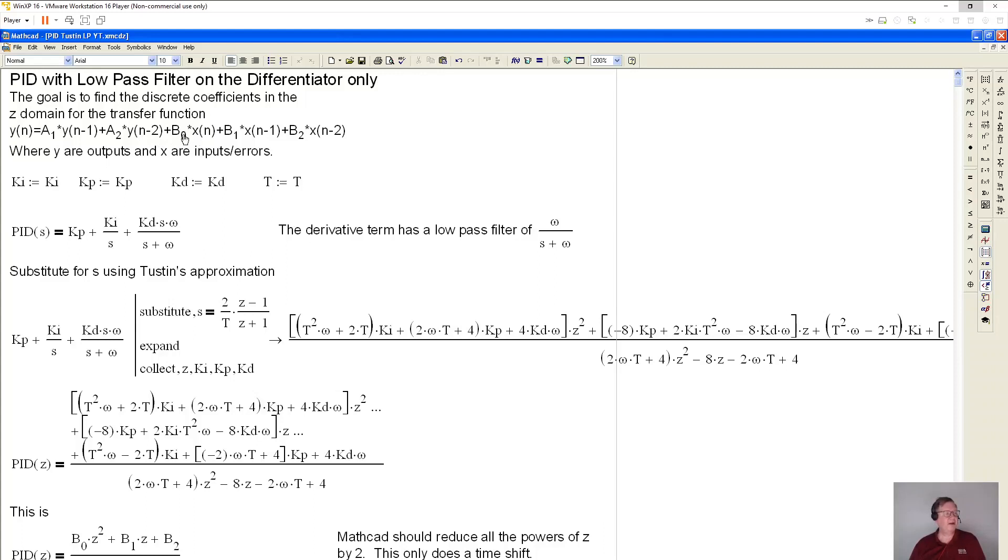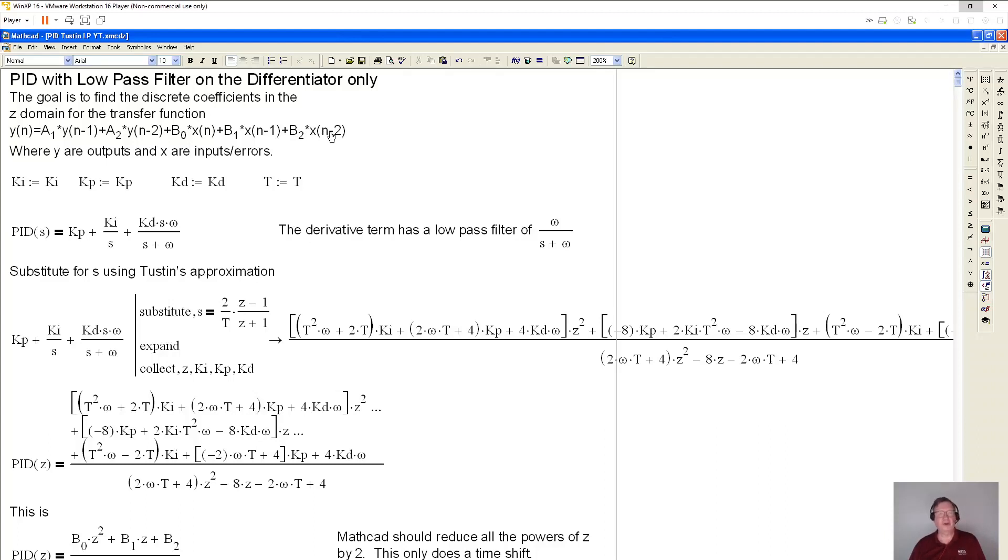And then we have the current error. X is an error, so we have the coefficient times the current error. B1 is the coefficient for the previous error, and B2 is the coefficient for the error that occurred two increments before.